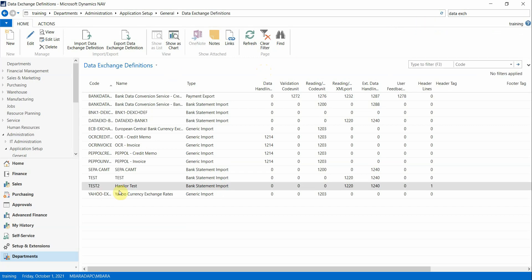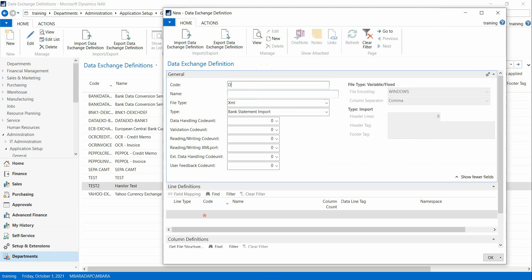In the search, type 'Data Exchange' and go to Data Exchange Definition. Click on it, then click New to create a new one. Enter a meaningful name — for example 'DD Bank One' — so this definition is for Bank One. You might have the same definition for different banks.